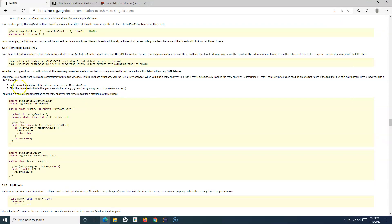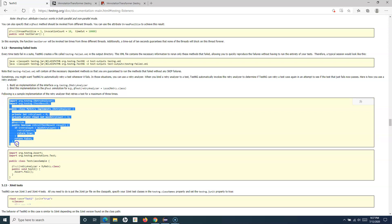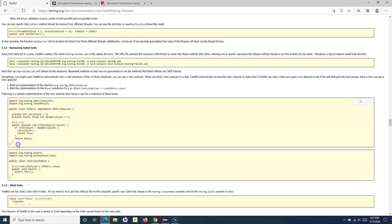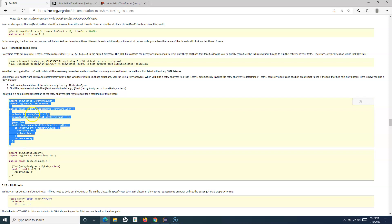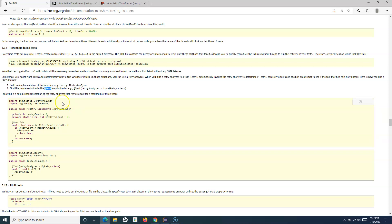Looking at the TestNG documentation, the implementation for re-running failed test cases is very straightforward. You simply have to build an implementation of the interface IRetryAnalyzer — this is the interface provided by TestNG. The documentation already provides the code; you can copy and paste it into a retry class. The second step is to bind this implementation with your test cases using the retryAnalyzer argument.